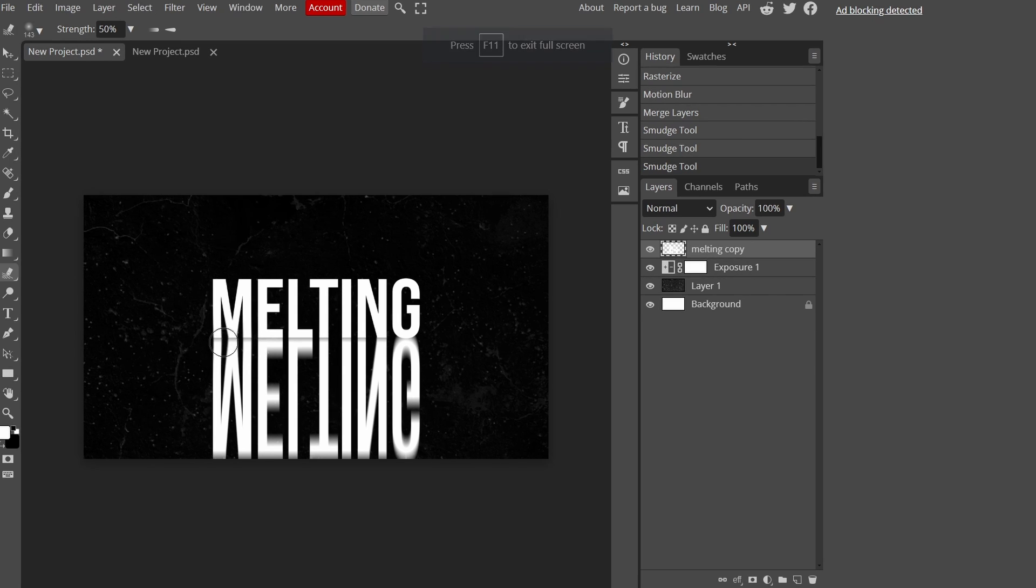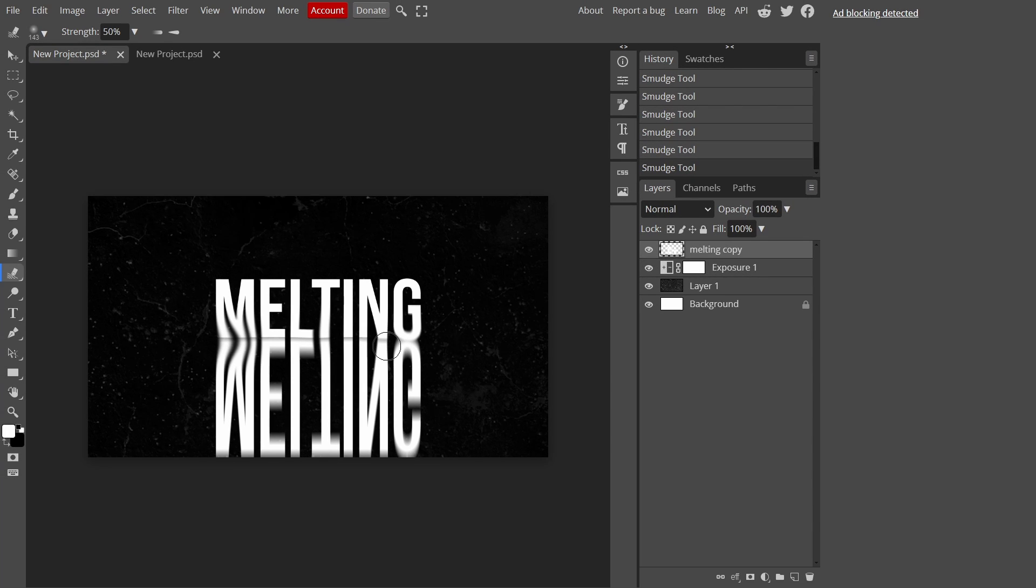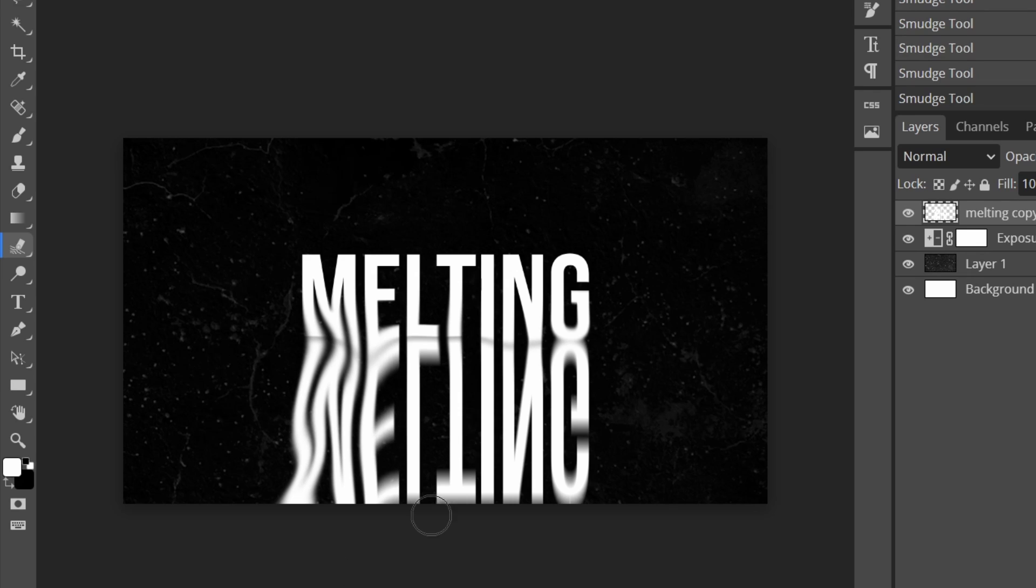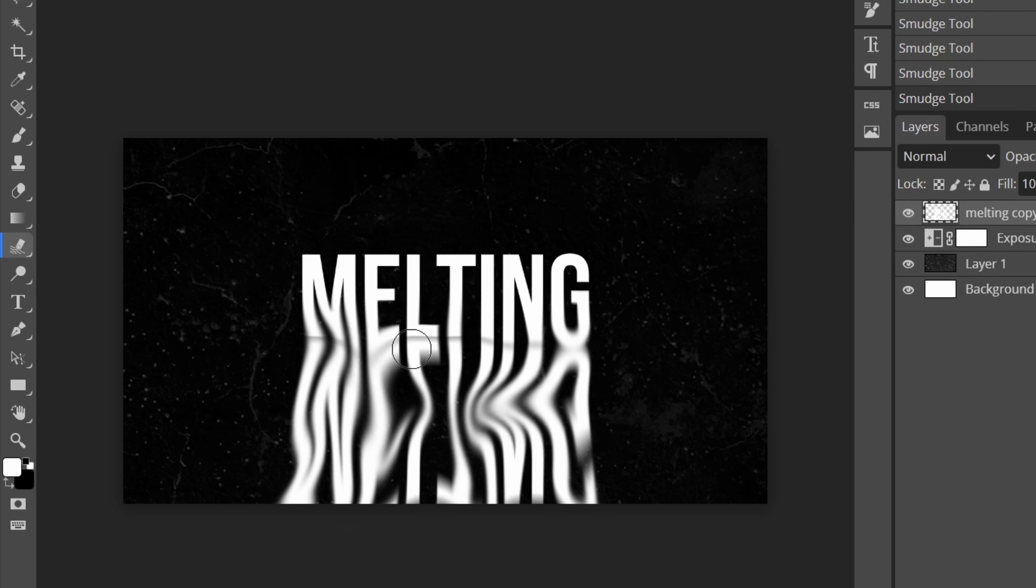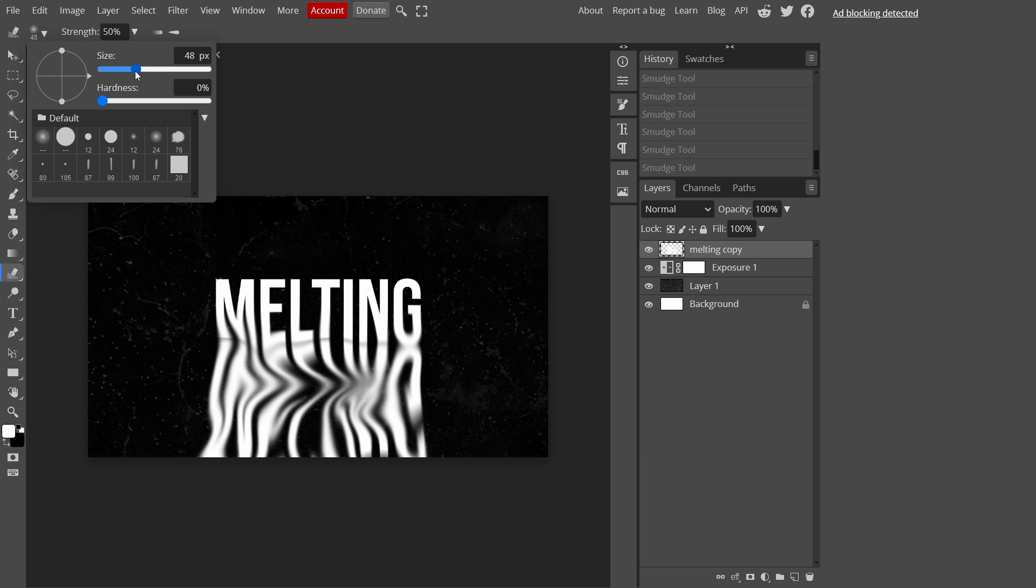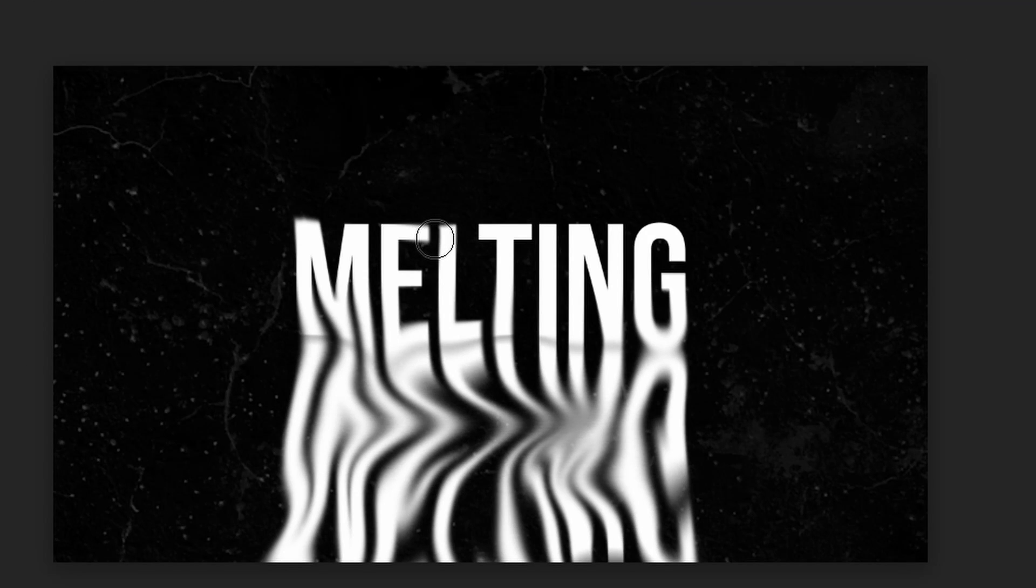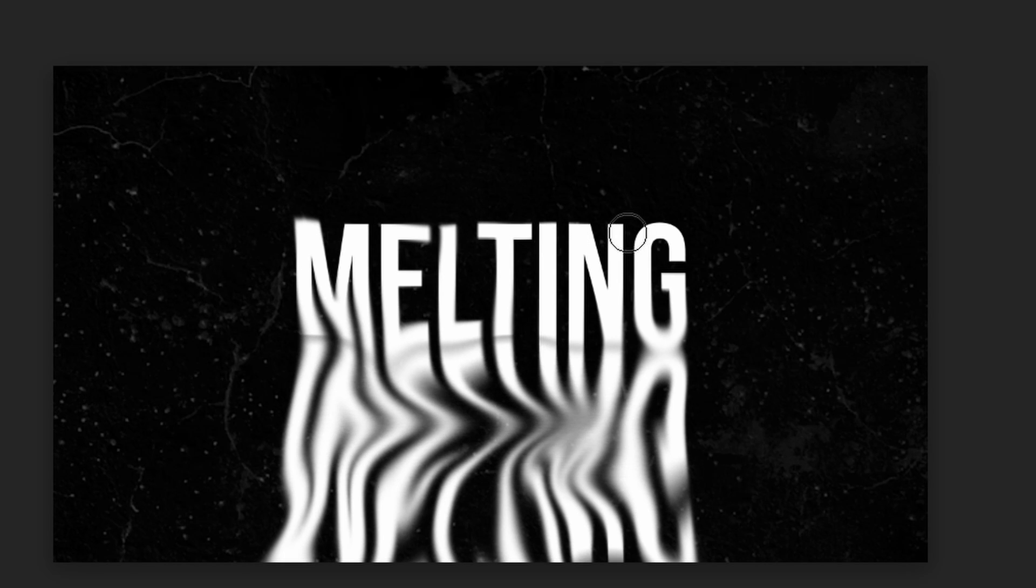Once you've done that, just slowly smudge your text layer to make it look like it's melting. By the way, your computer might be lagging but that's normal. I'm going to make my brush a bit smaller, then I'm just going to distort the top layer a little bit, not too much but just a little bit to make it look better.